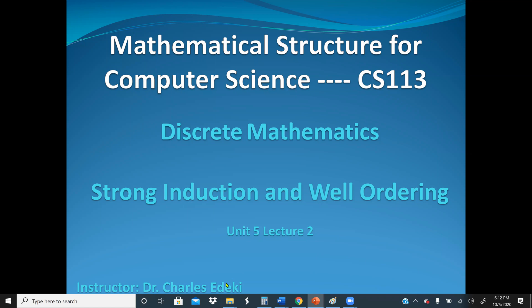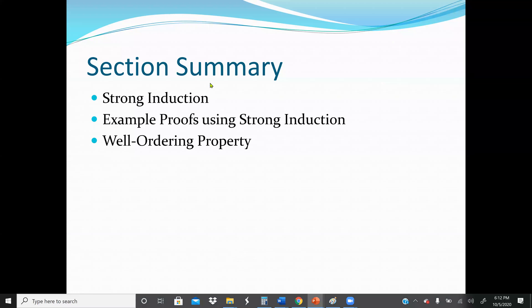In this section, we're going to discuss Strong Induction and Well-Ordering. Our main objective is to go through Strong Induction, example proofs using Strong Induction, and also the Well-Ordering property.